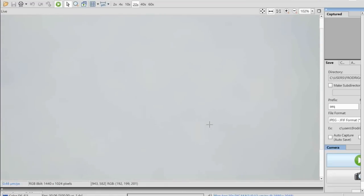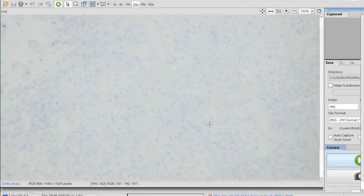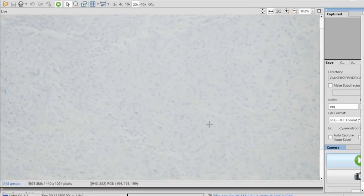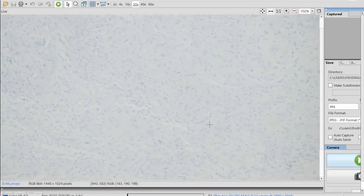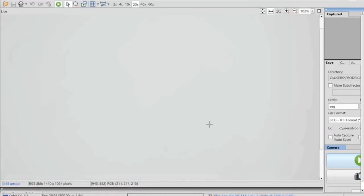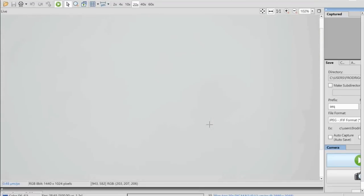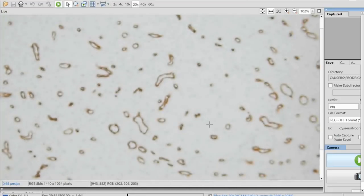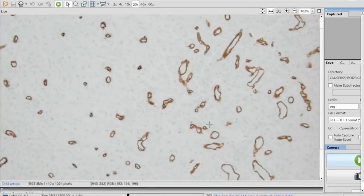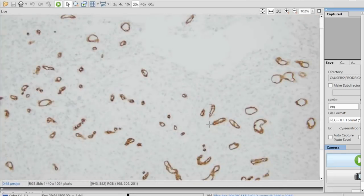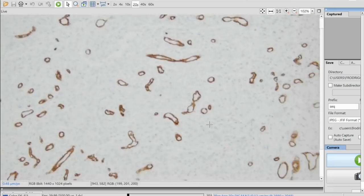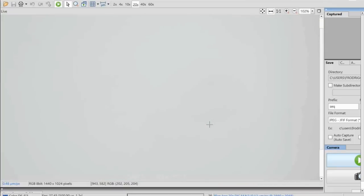Going through the differential diagnosis, we first have to exclude a meningioma variant. This is EMA — it was negative. There are a few cells here and there that are positive, probably plasma cells. You can have a myxoid meningioma as a variant of the metaplastic meningioma, and you have to exclude it. We also did progesterone receptor, which was negative. Then we looked for other things. One of the most common intracranial mesenchymal tumors is solitary fibrous tumor, which has a myxoid variant. CD34 was limited to vessels and STAT6 was also negative, so this is not solitary fibrous tumor.